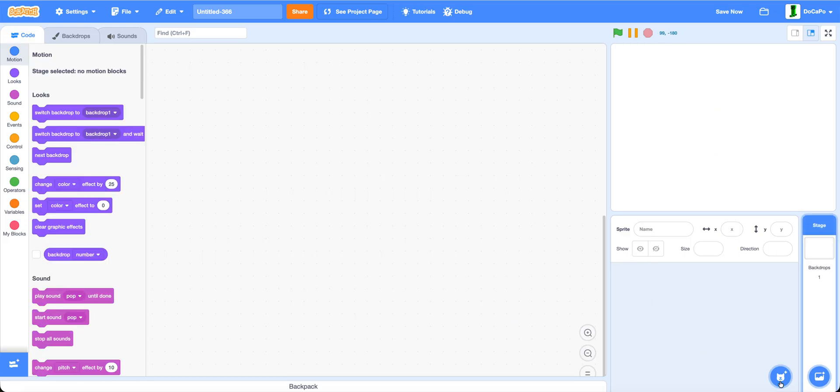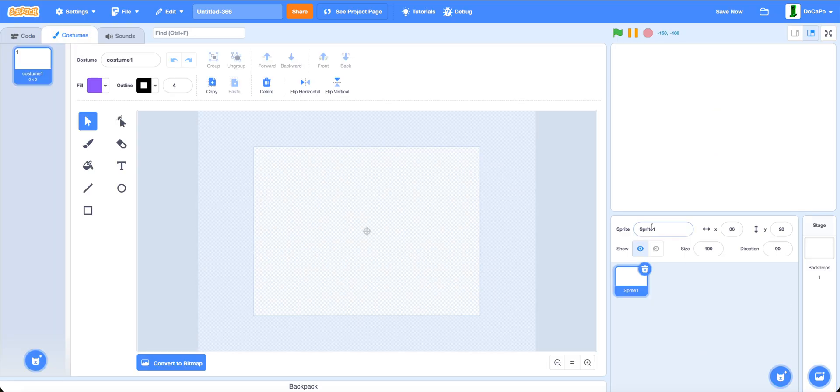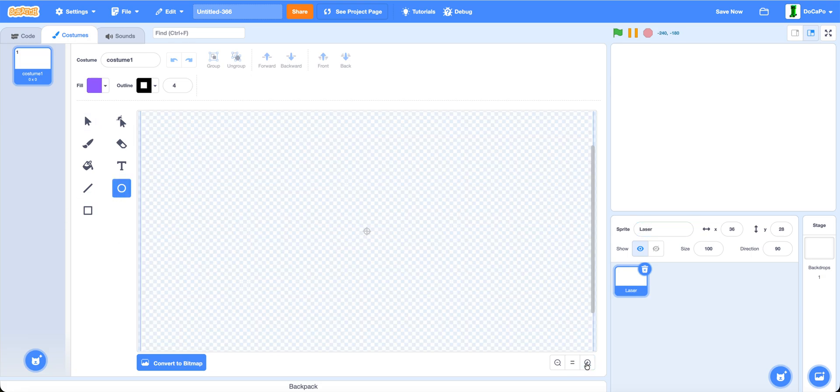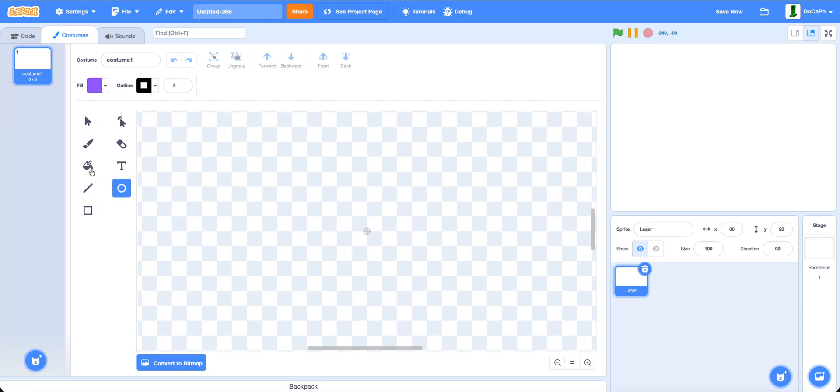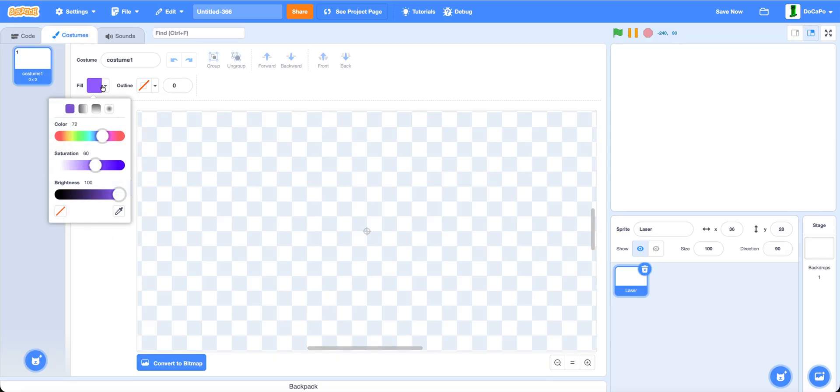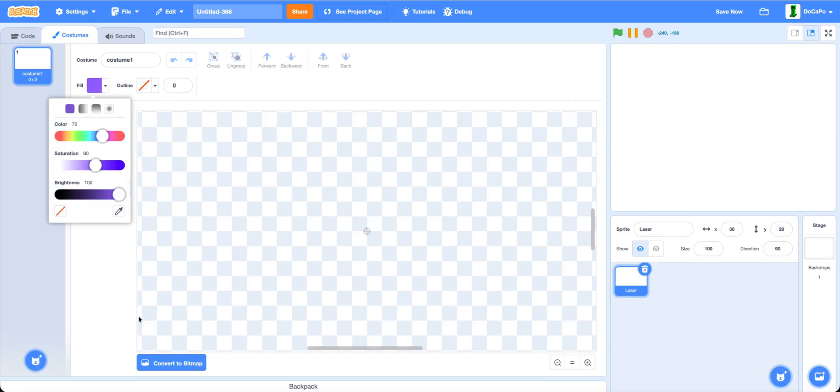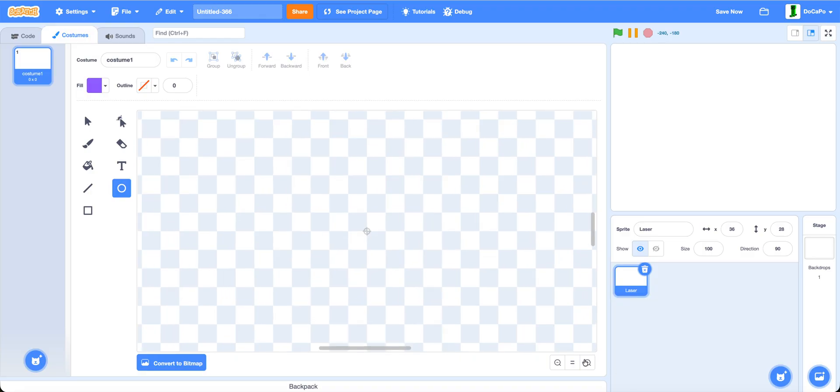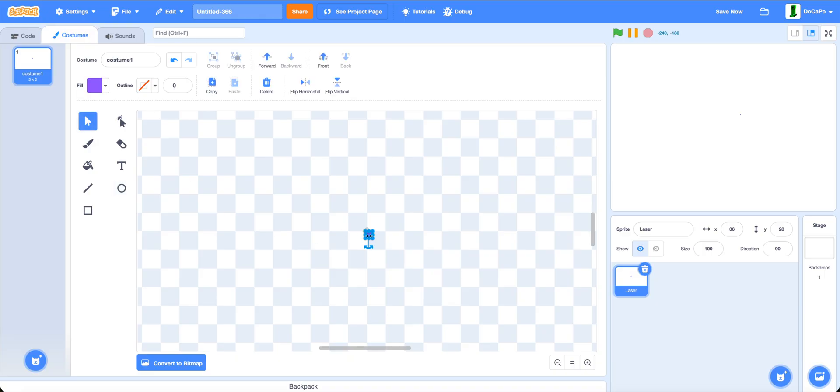First, delete the cat and paint a sprite. Name it laser. Now use the circle tool, make sure there is no outline, and make the fill whatever you want. Press shift and drag a small circle, then drag it in the middle. Make sure that it's 2x2 pixels and name it hitbox.